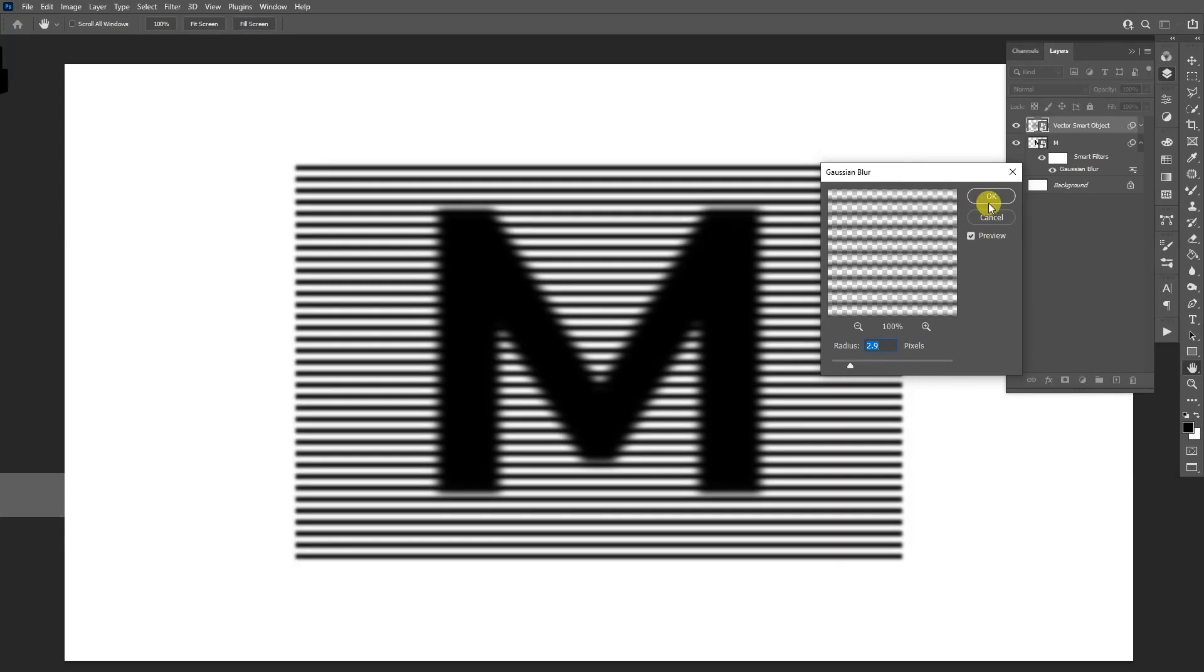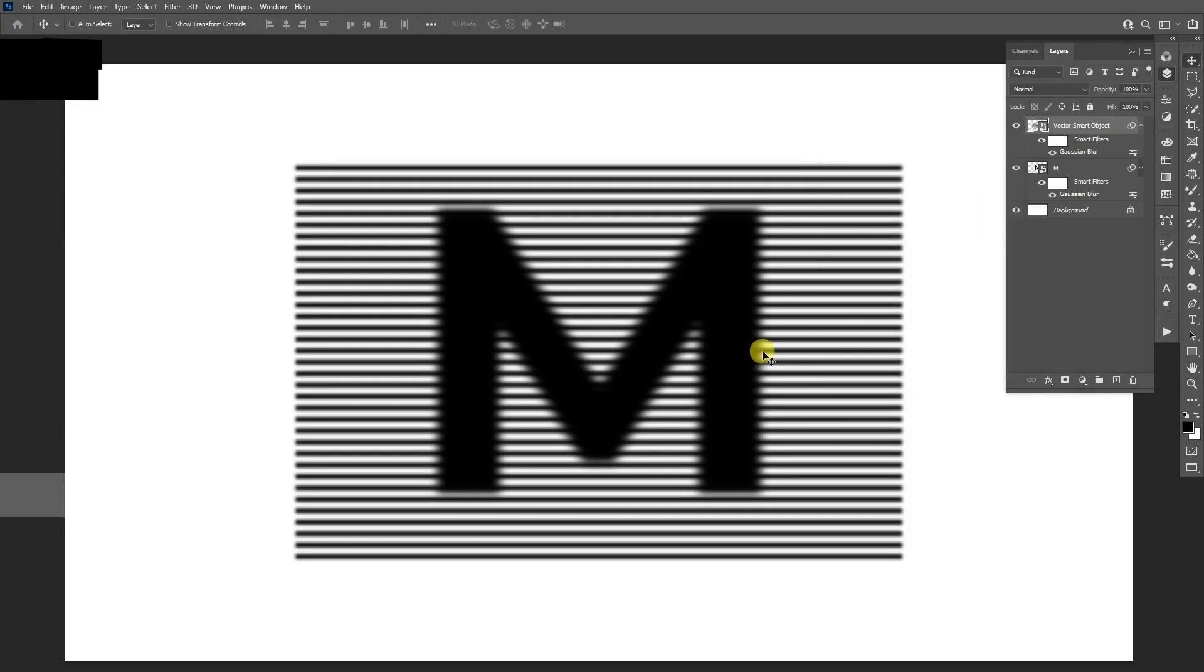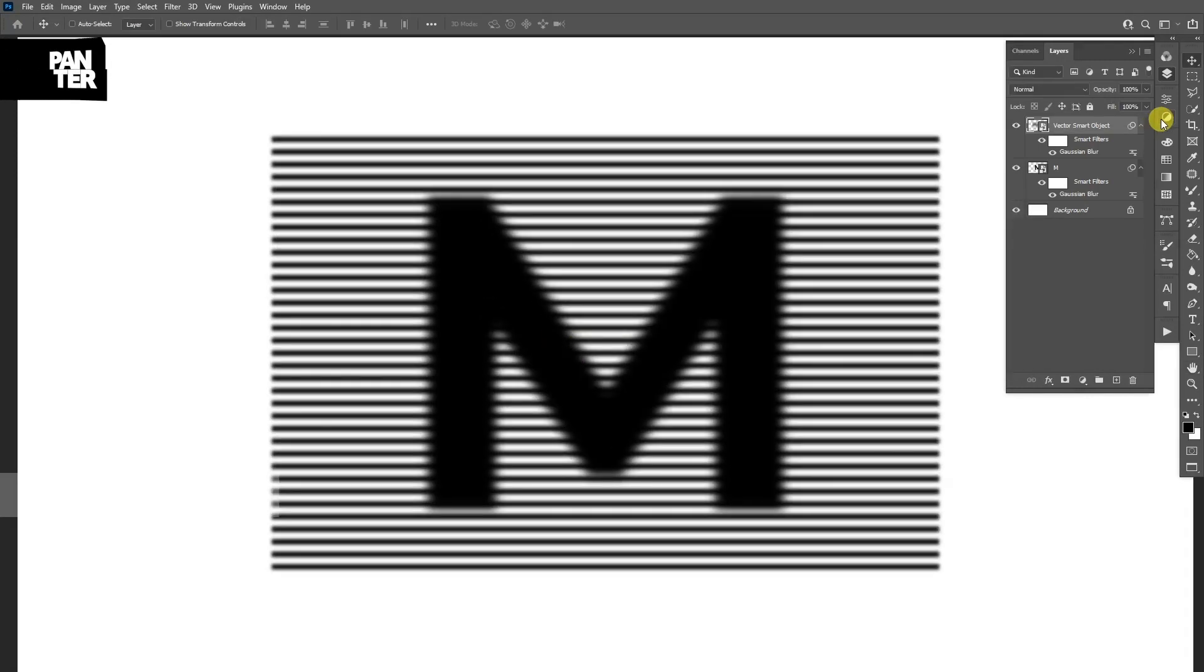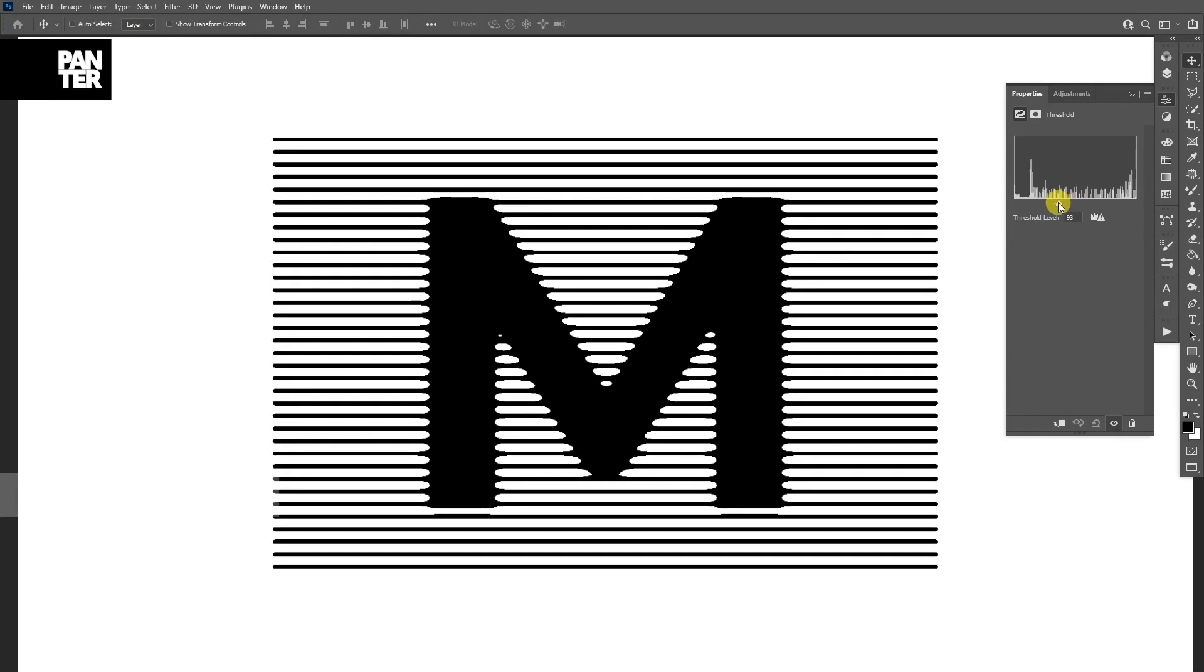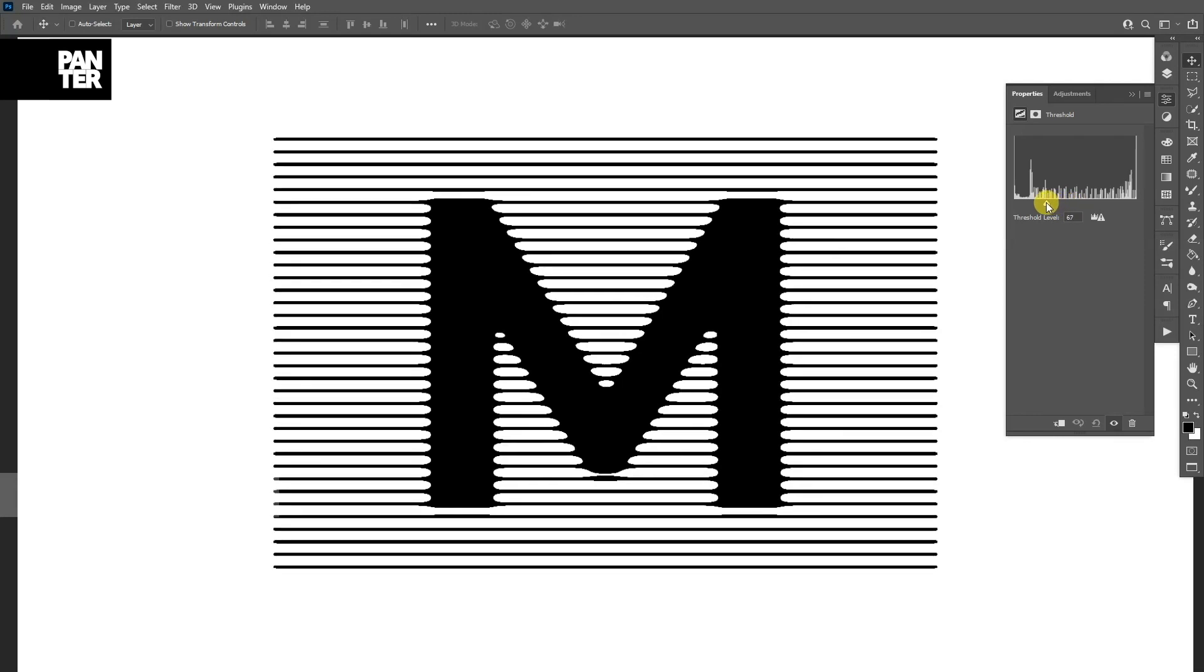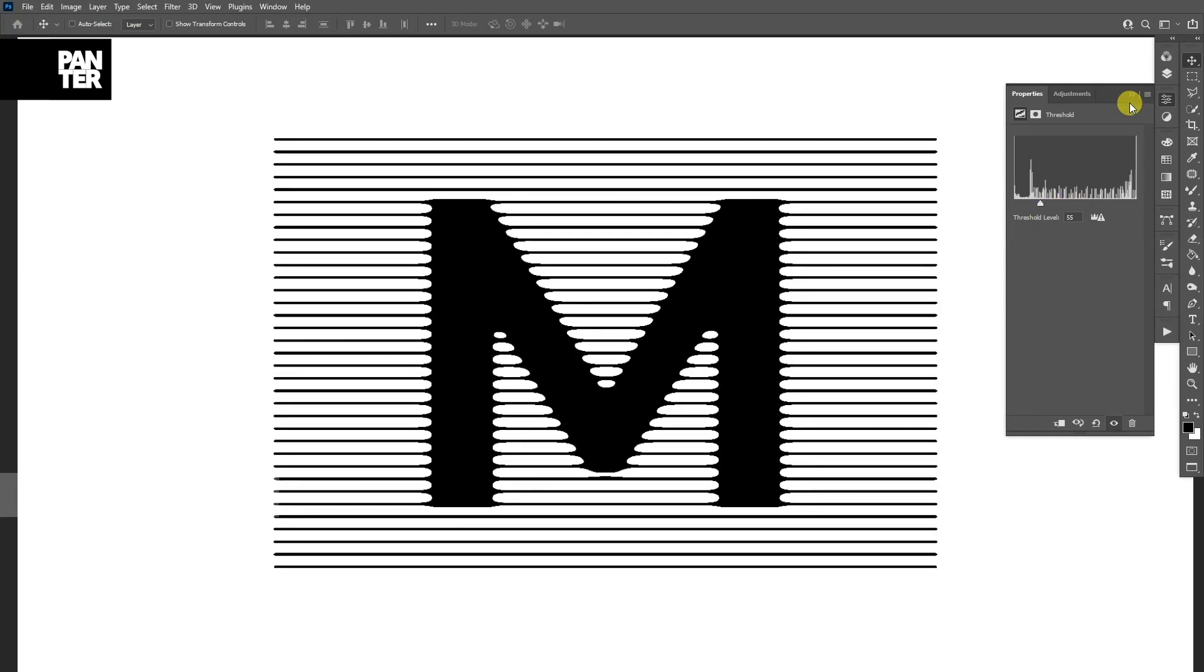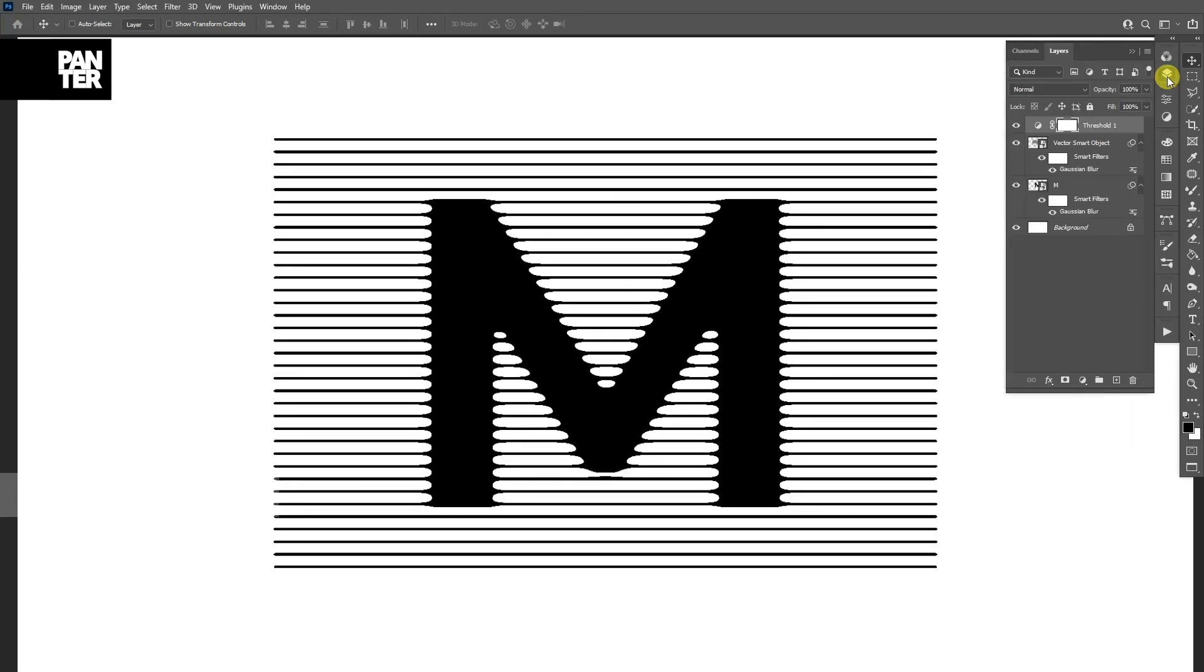We're going to go to the adjustment layers and select Threshold. With the threshold, if you see, you can modify it. So I'm going to go some like this.